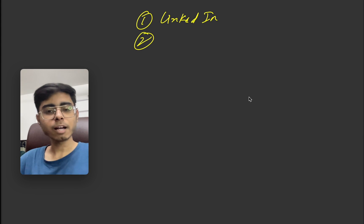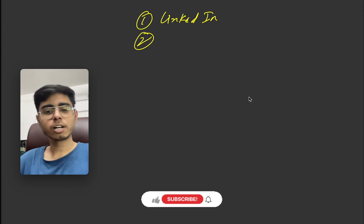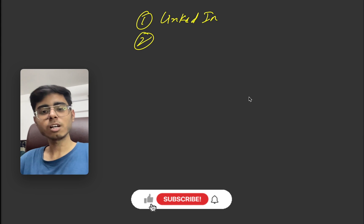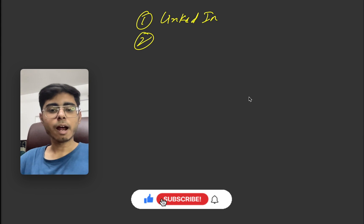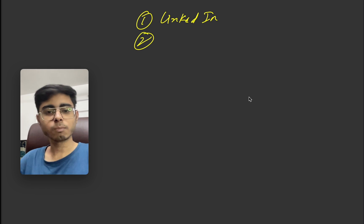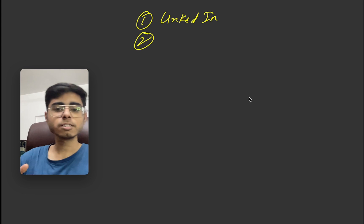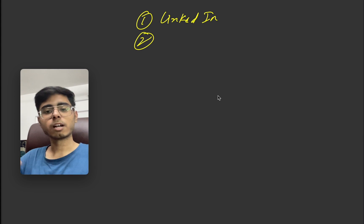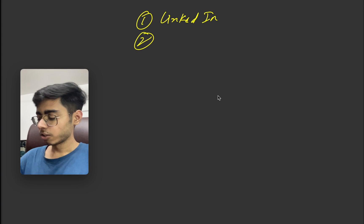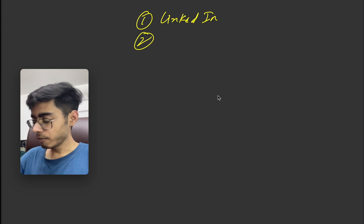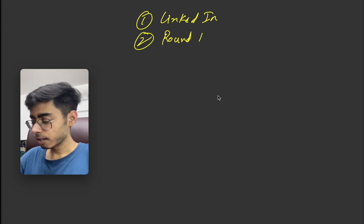Within two days I got one phone call. I would consider this as round one, which is a normal phone call where they were testing my communication skills, my current experience, my current role, my current compensation, and my future plans. And also they asked me about my projects. I would consider this as round one and this was a non-tech round.